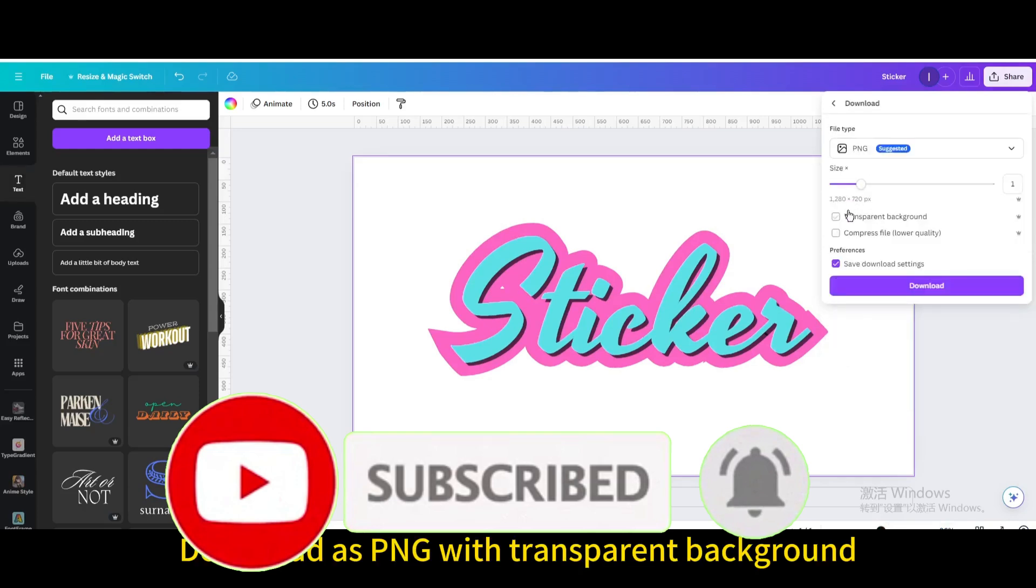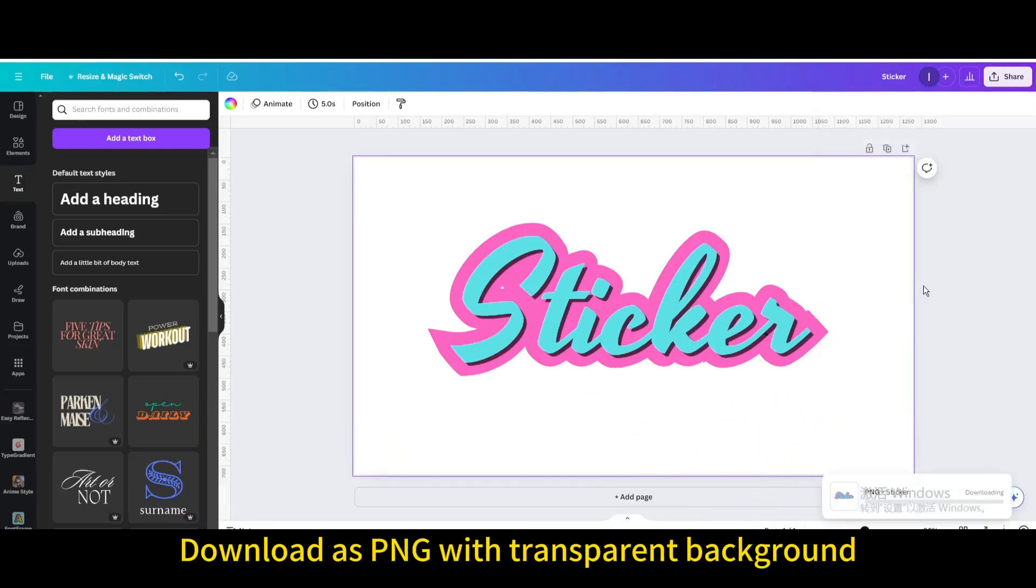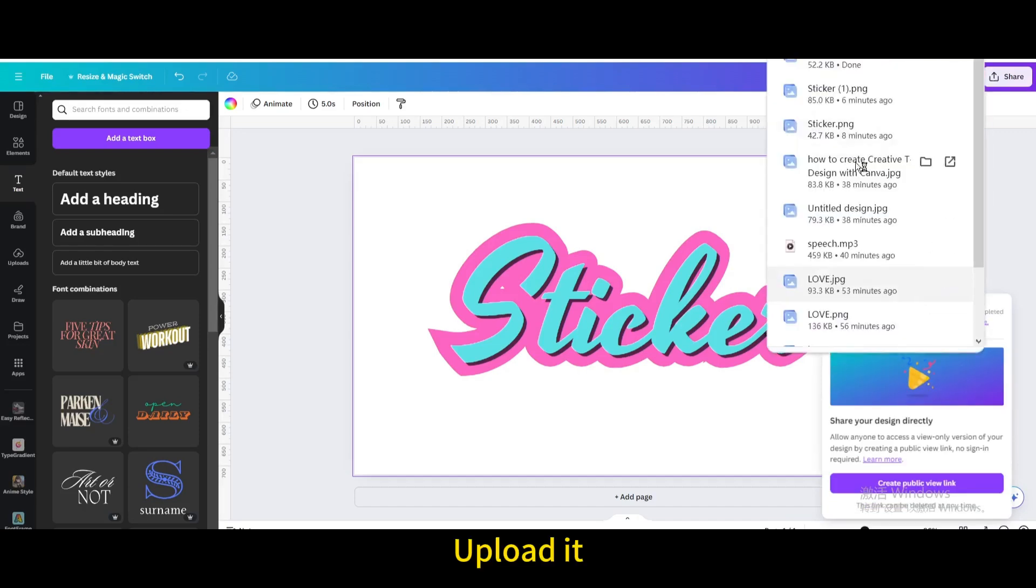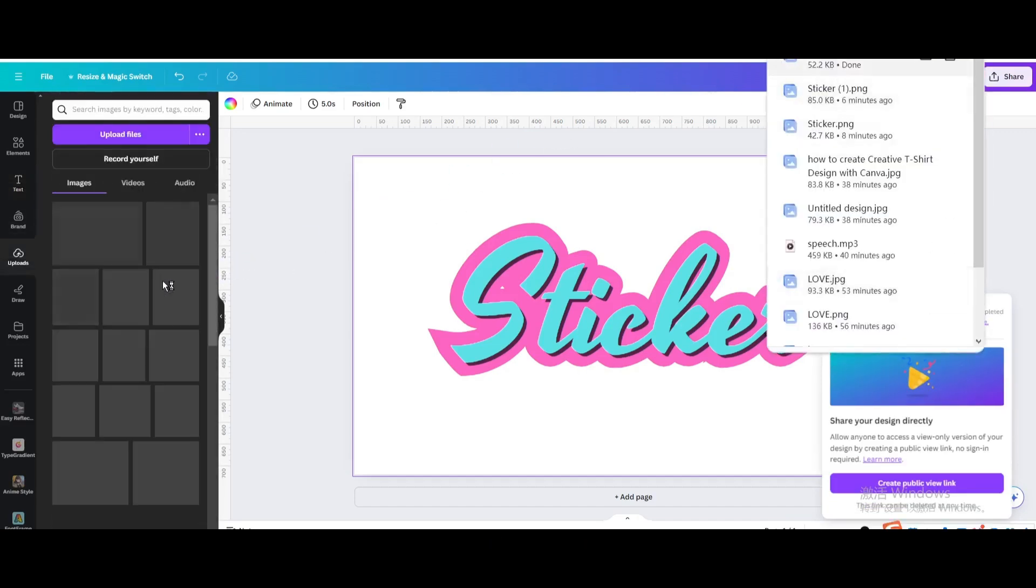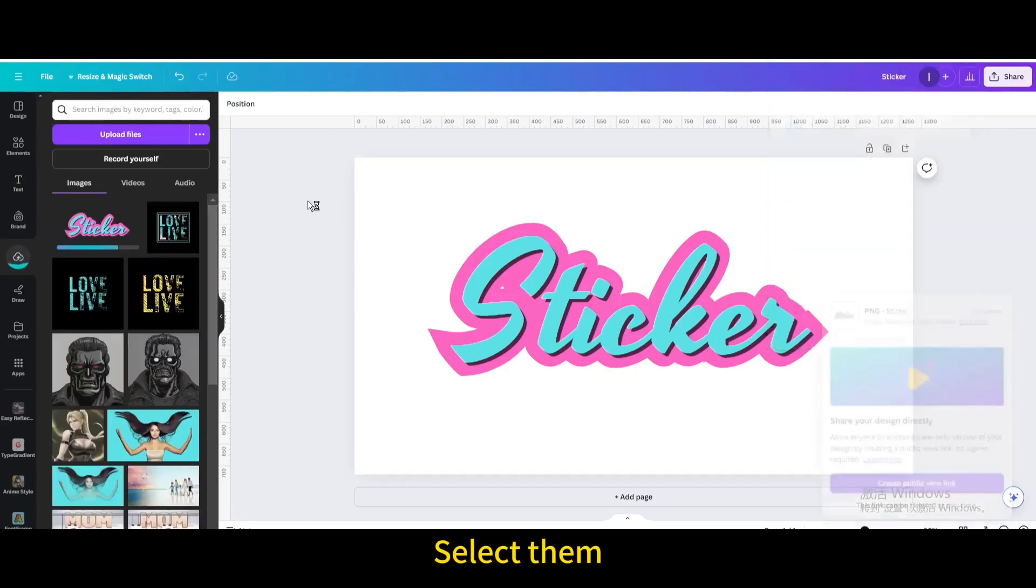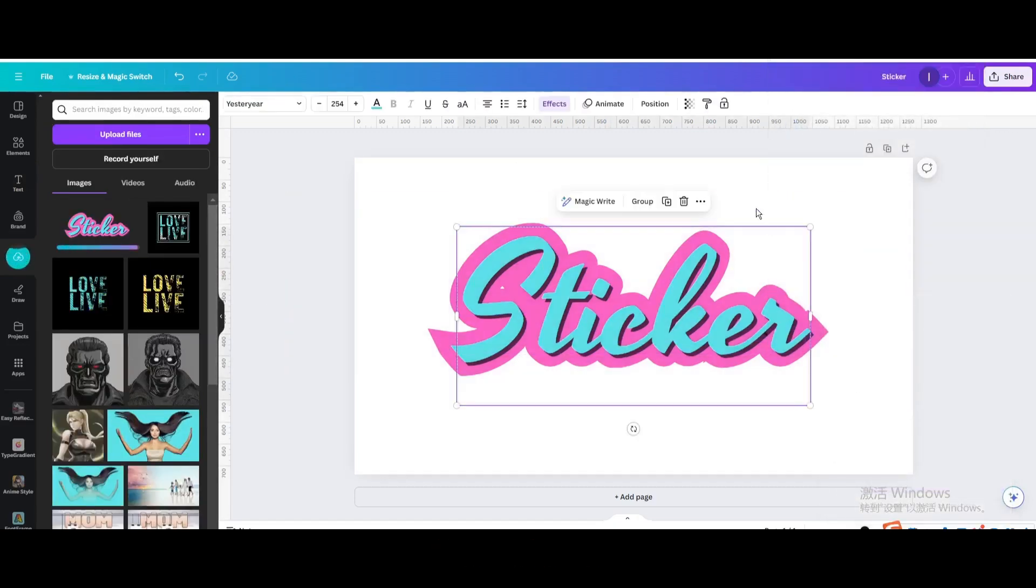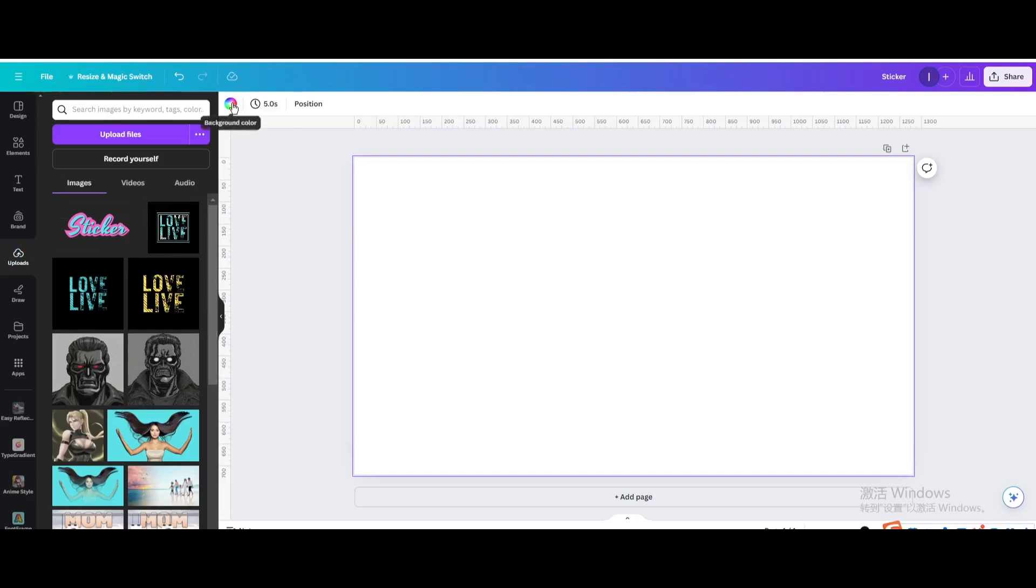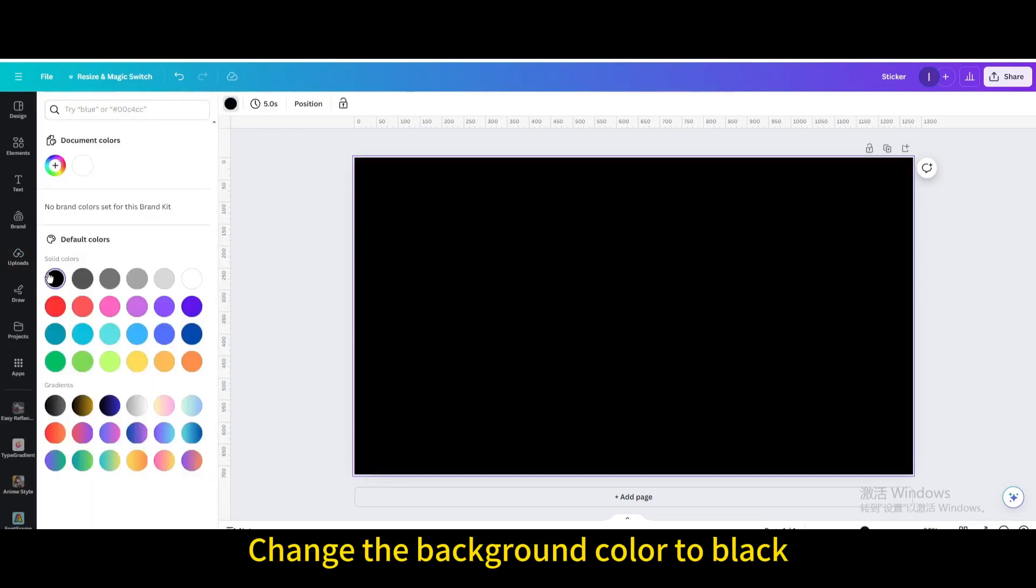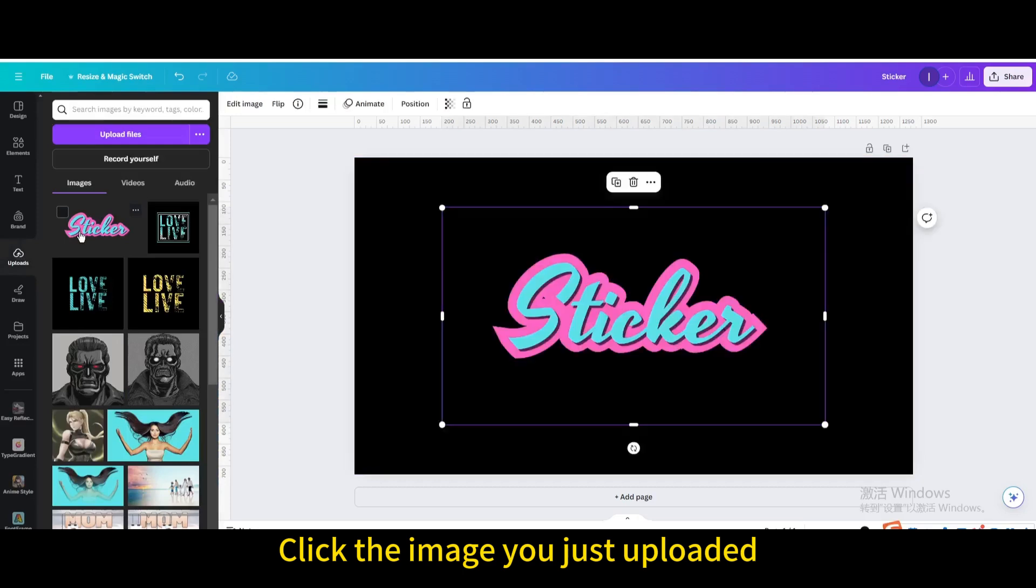Download as PNG with transparent background. Upload it, select them, and delete. Change the background color to black, then click the image you just uploaded.